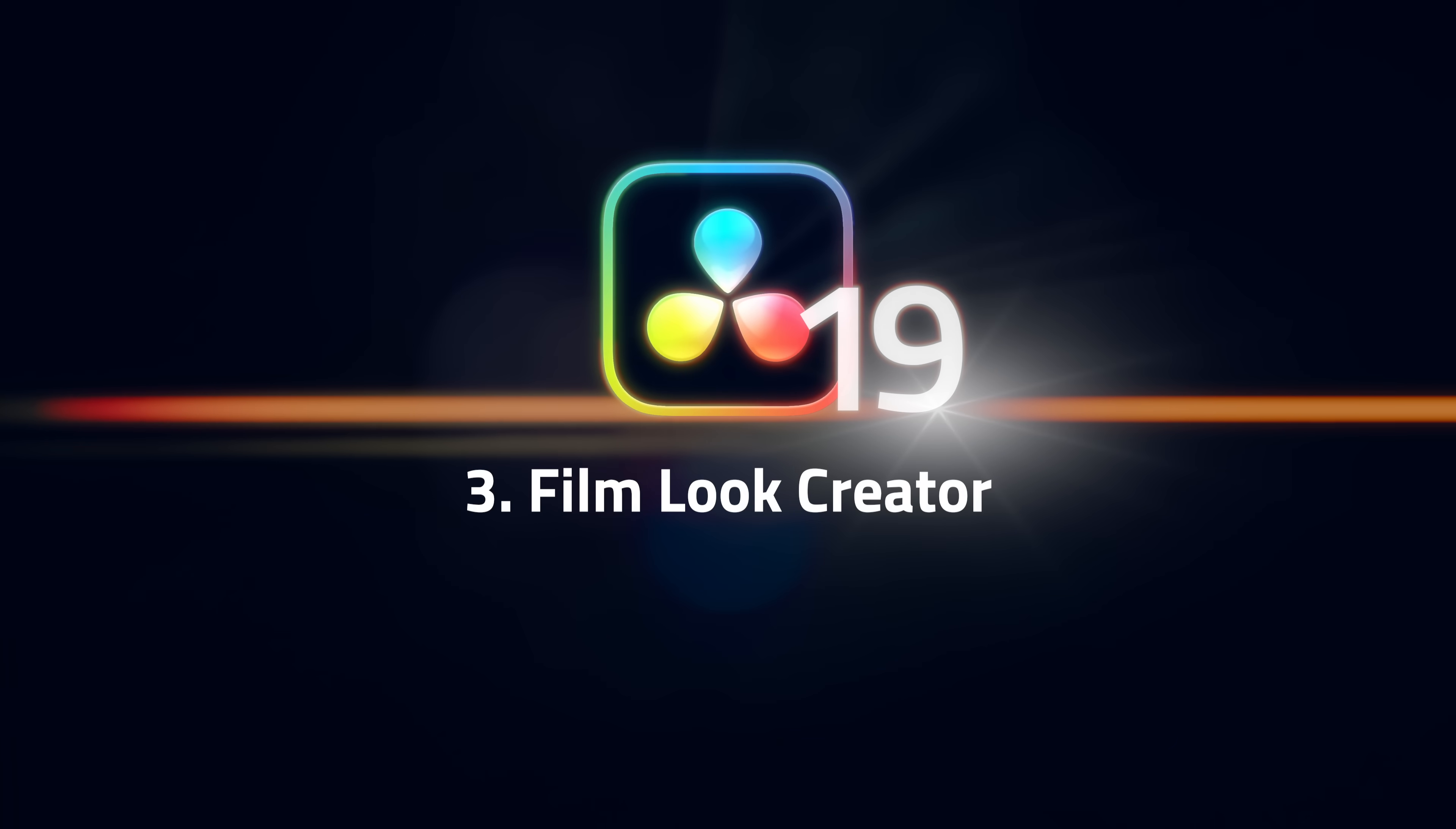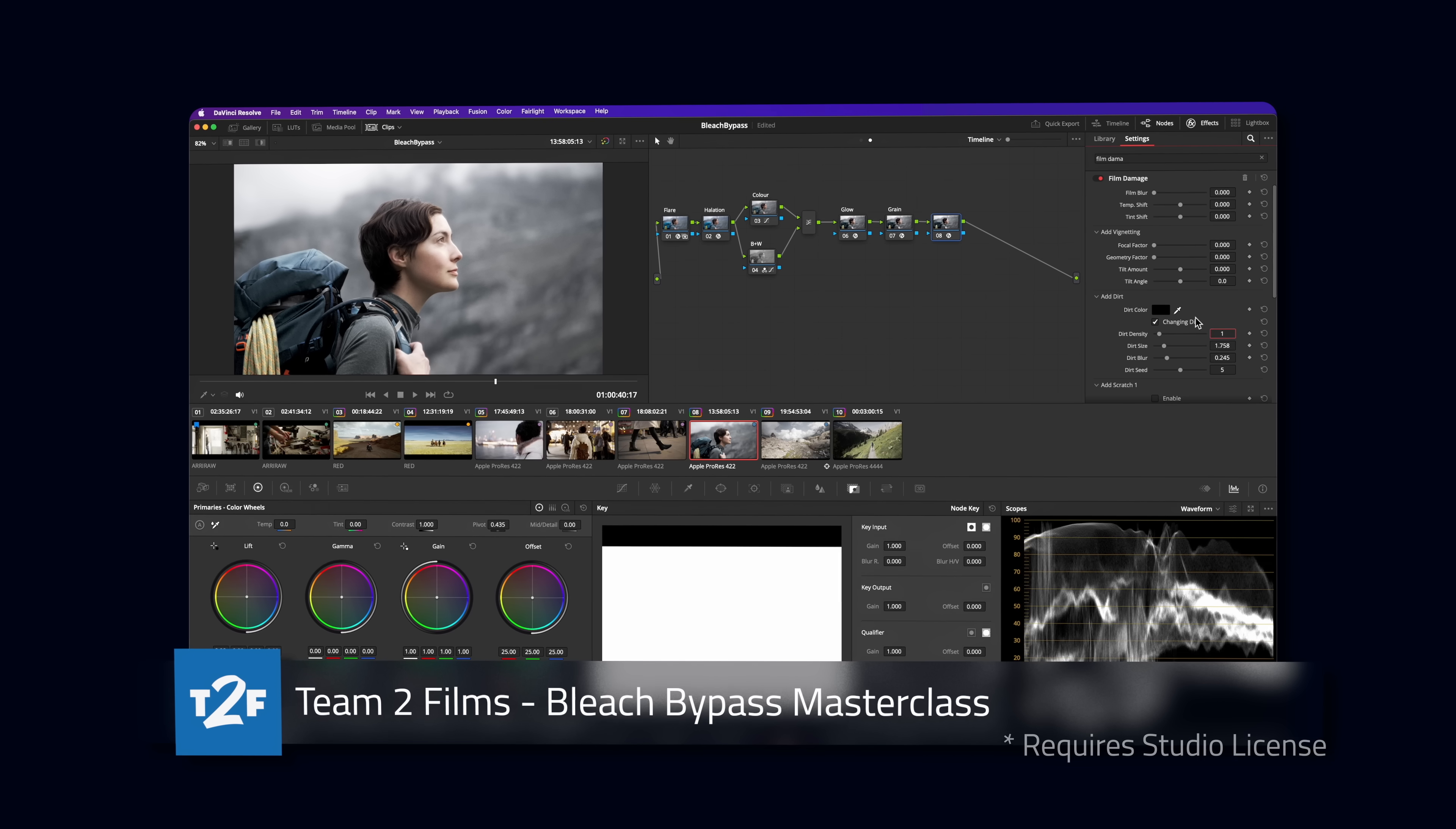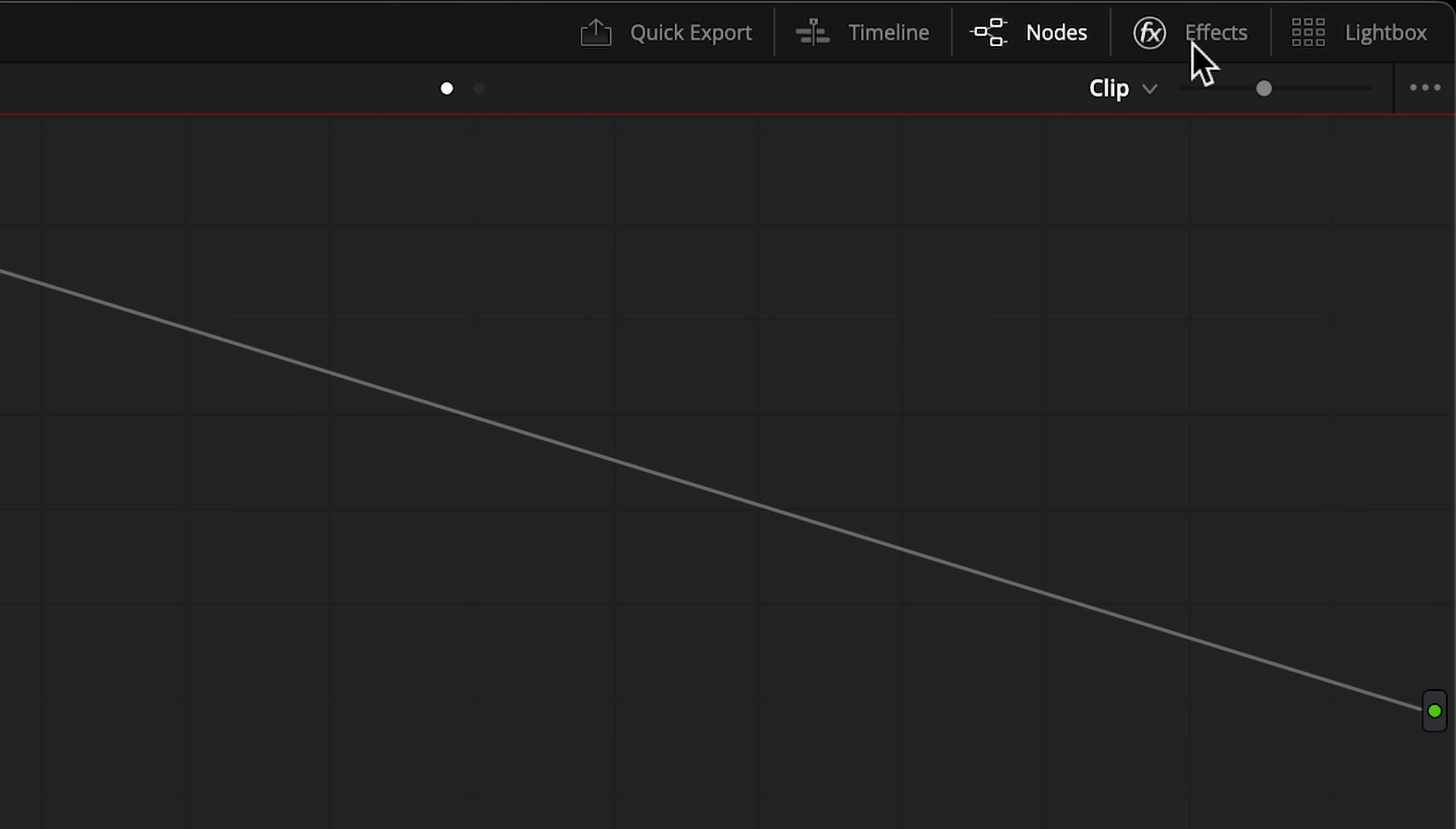Number 3. We're getting close now. Film Look Creator is next on our list. Building a film emulation is kind of complicated. You need things like grain, halation, a grade to emulate film colors, a gate overlay and so forth. You've got to build it yourself from scratch and it takes a bunch of nodes.